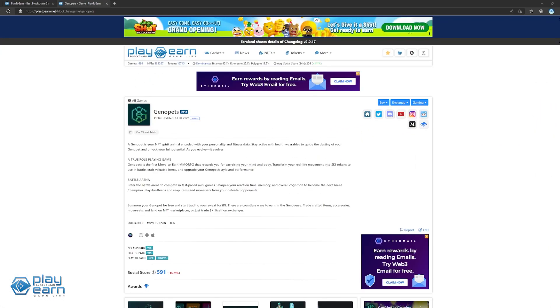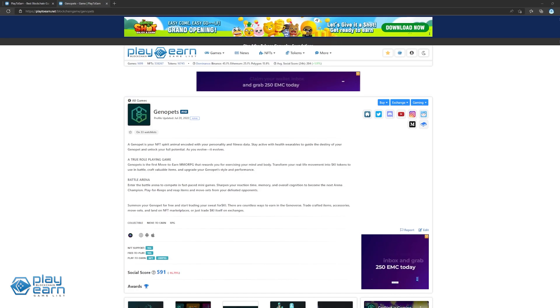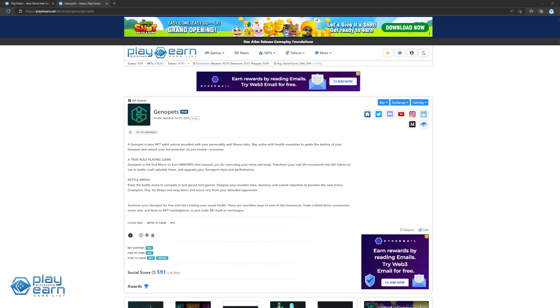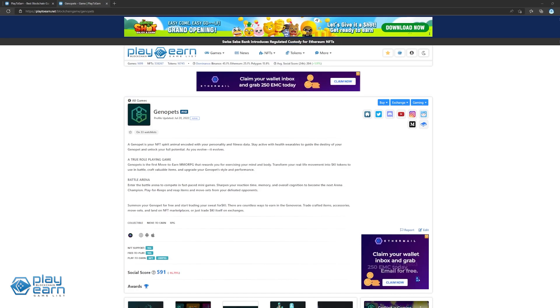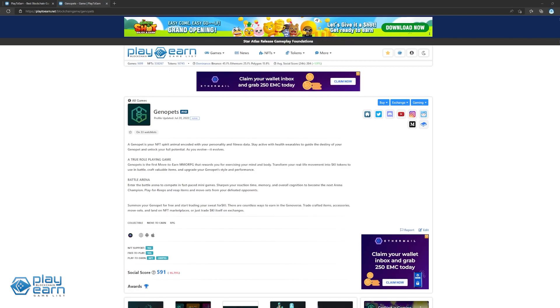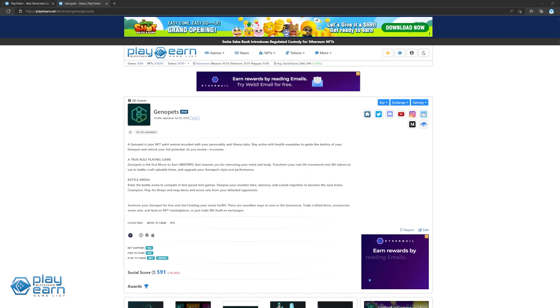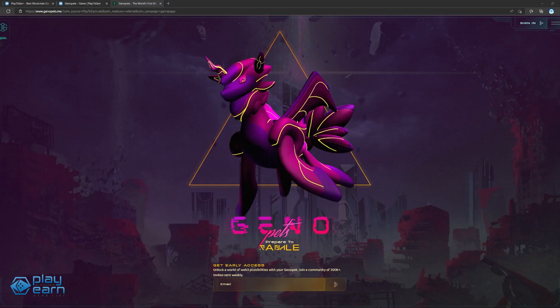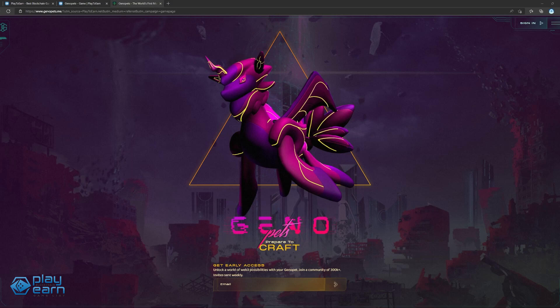The next game on our list is Genopets. Genopets is a move-to-earn MMORPG being built on Solana. In this game, players use their Genopets, which are digital spirit animals that evolve with daily activity, to stay active, earn rewards, and traverse the Genoverse. Genopets is the first move-to-earn mobile RPG that rewards players for exercising their bodies, minds, and spirits by taking care of their digital familiars.